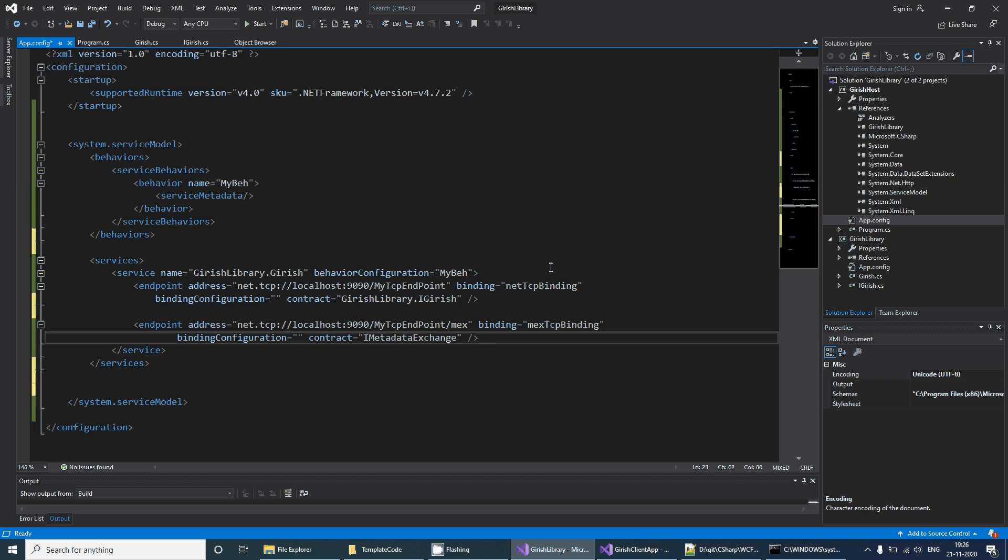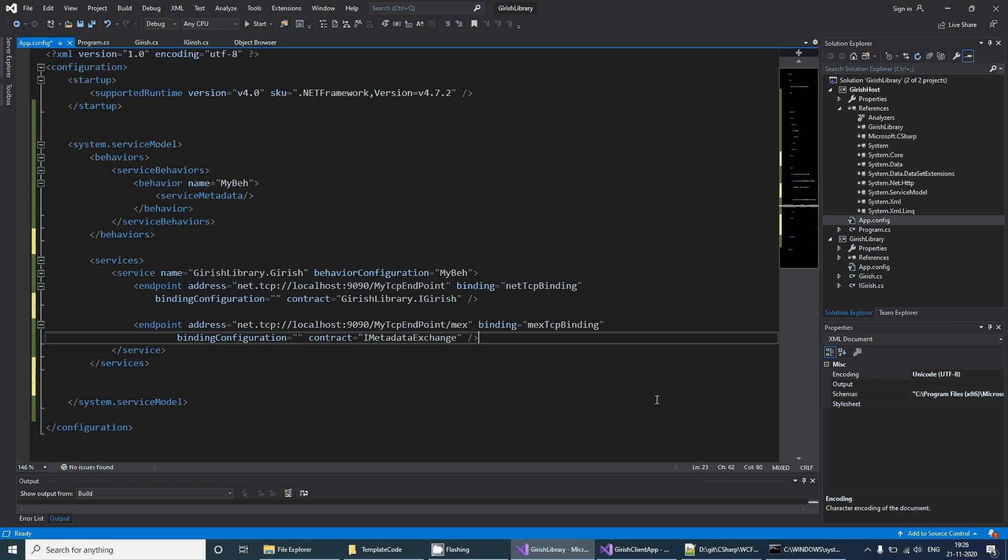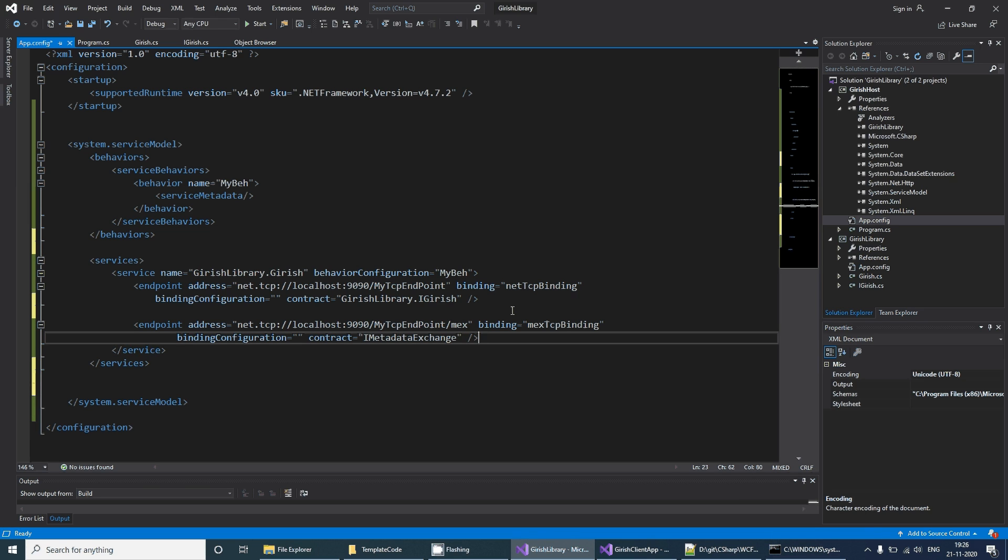That's about it. This is the basic service creation, WCF service creation and hosting and using it through the client. These are the minimum things that you have to do. Thank you for watching.